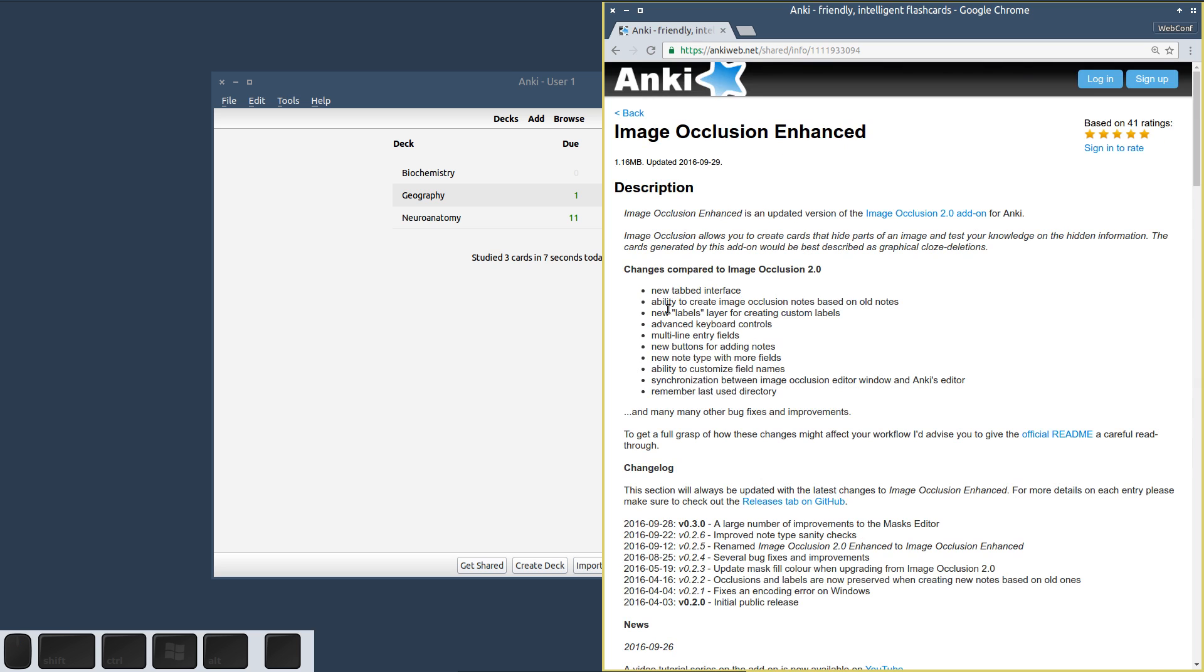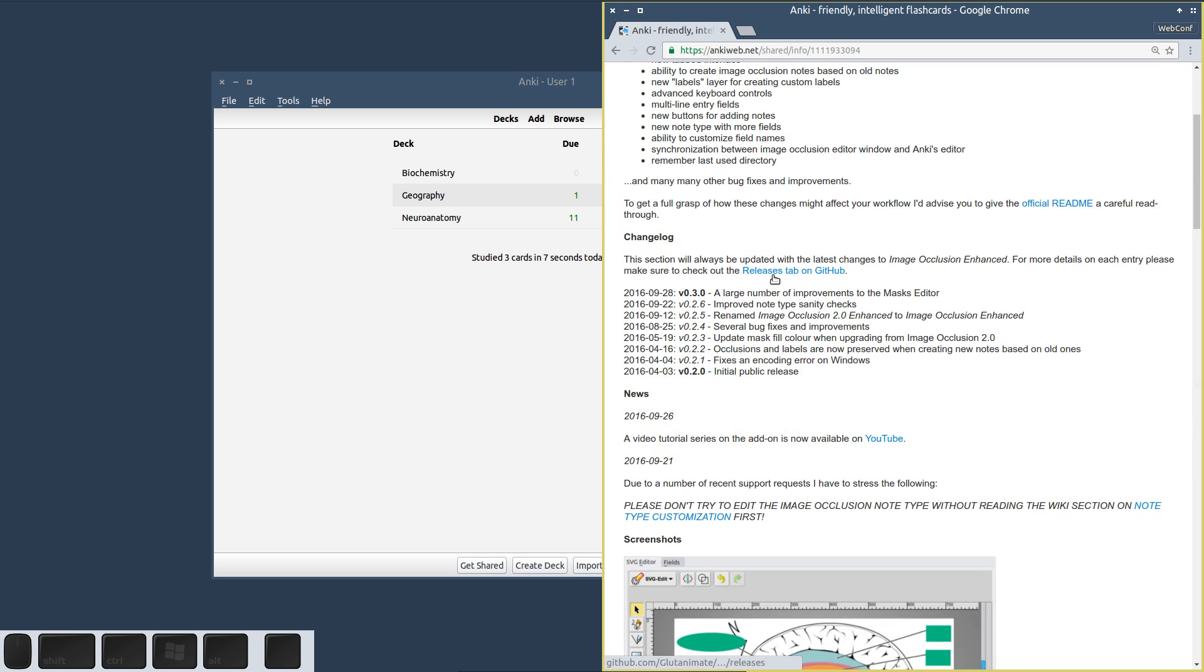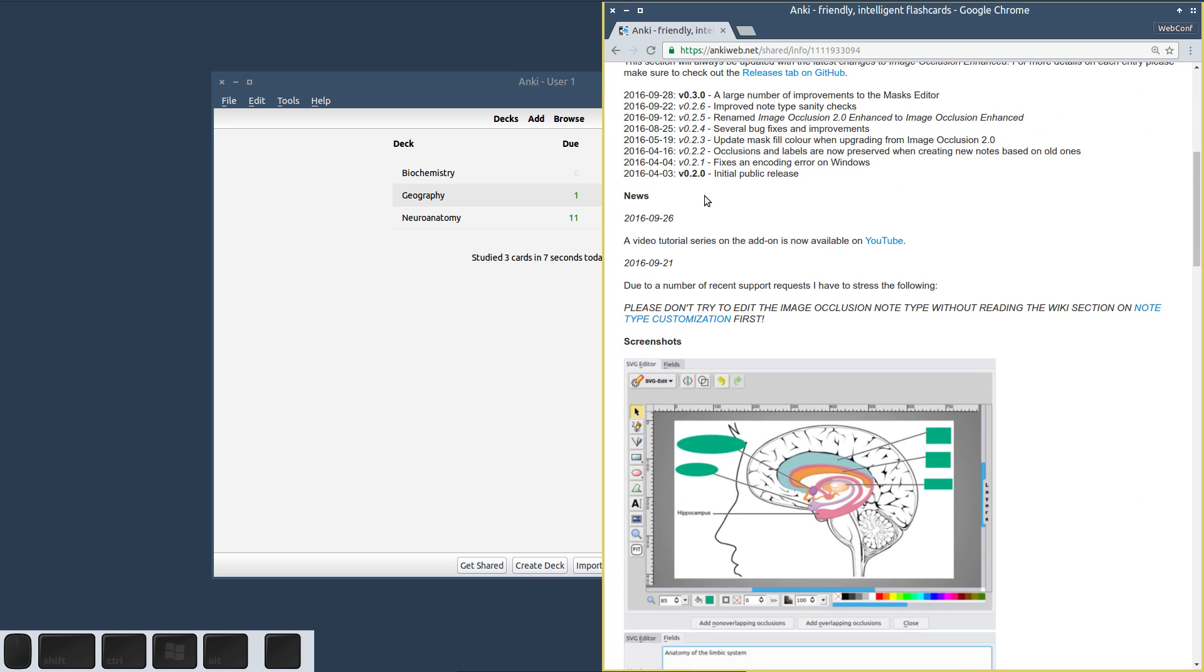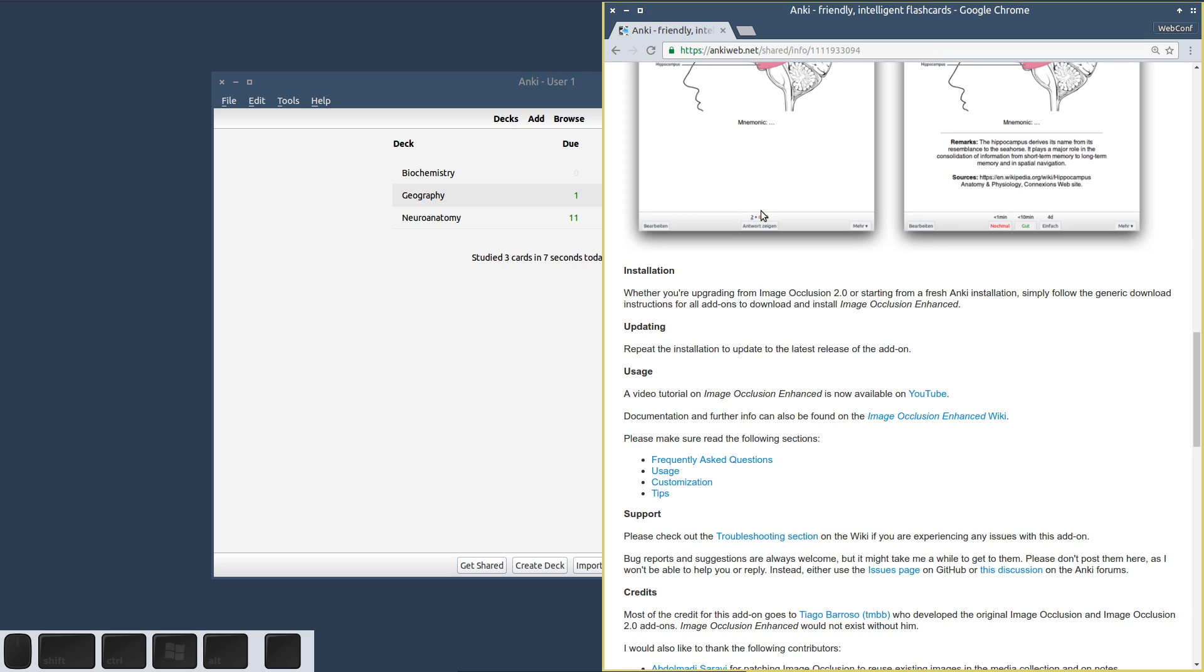If this is the first time you're using Image Occlusion Enhanced, I'd recommend you carefully read through this description. It contains a lot of very valuable information, so make sure to check that out.